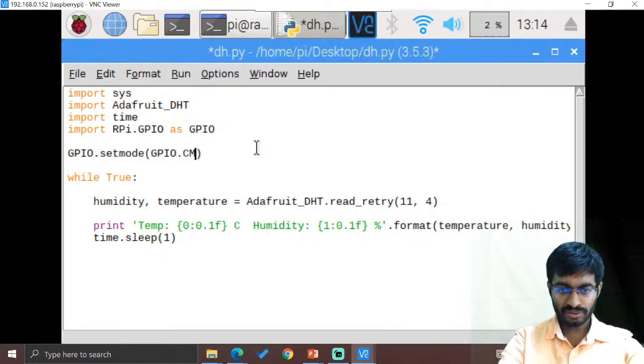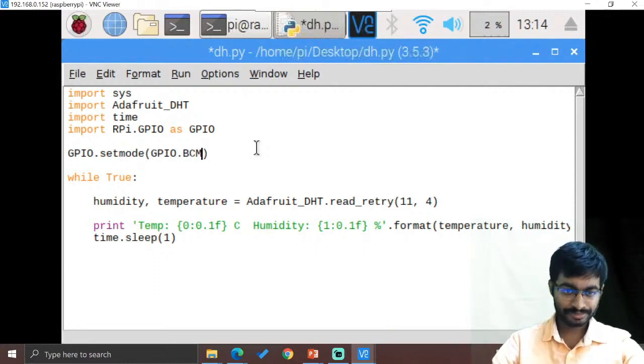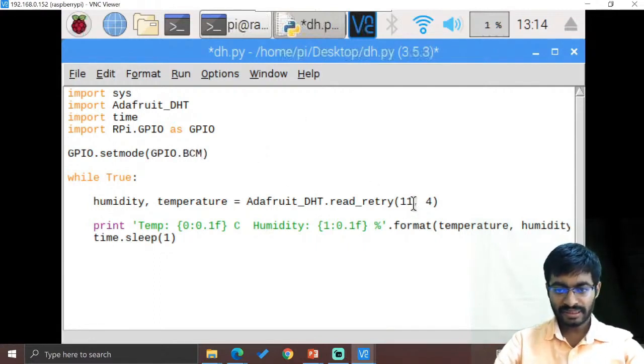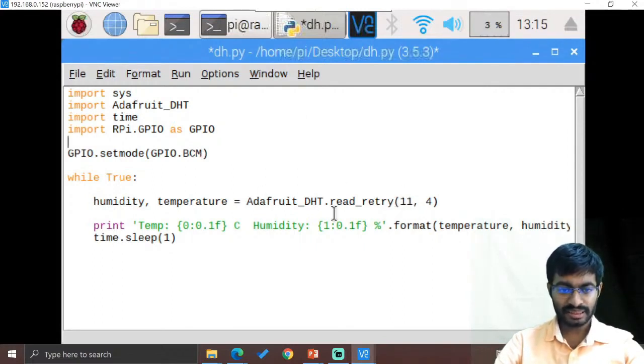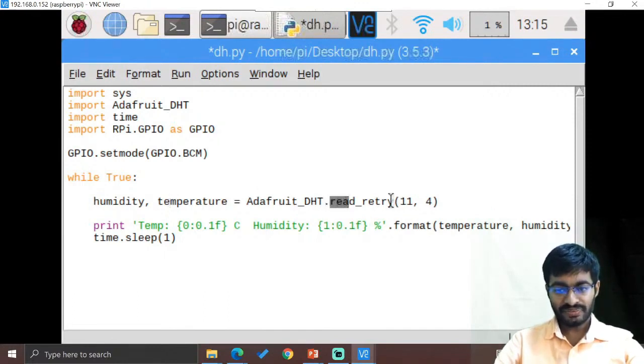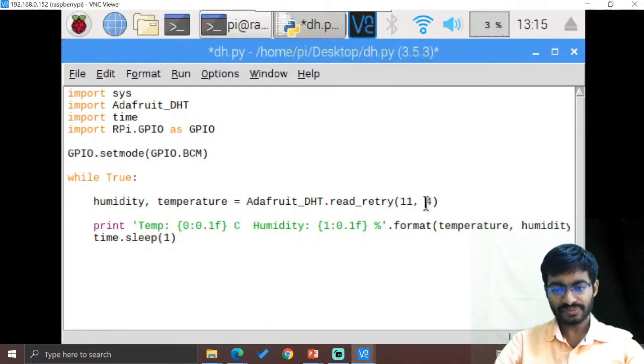We are going to select the BCM part. Okay, so from this whatever we are going to use, that particular function is humidity and temperature. Read the data from DHT11, okay DHT11 from the fourth pin.